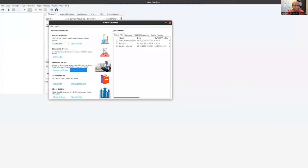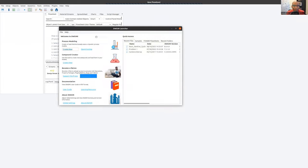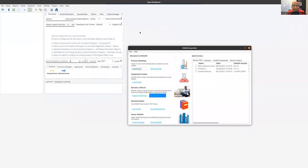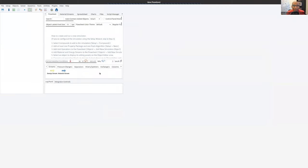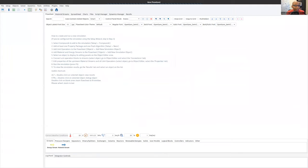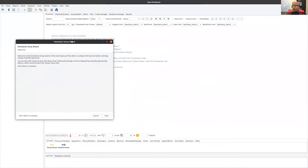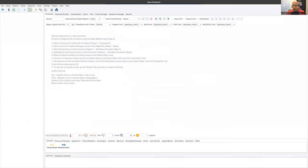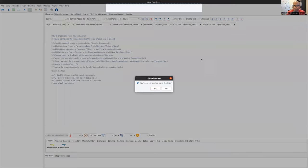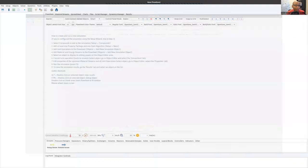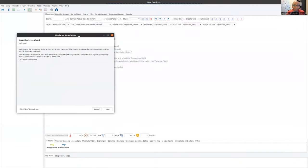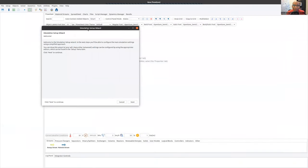Let me try this again. There we go. I get what is called the simulation wizard. So I have the simulation setup wizard, which is going to help me choose fluids.